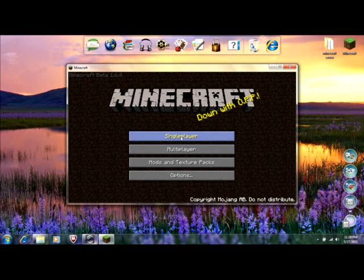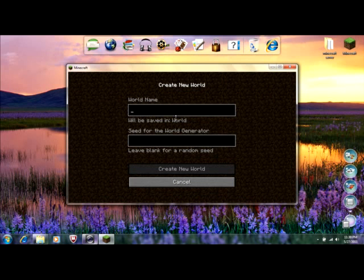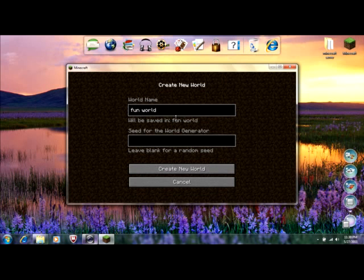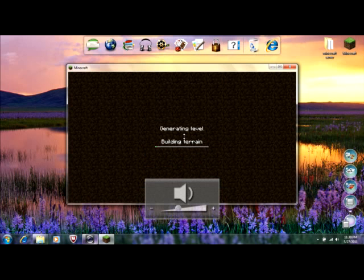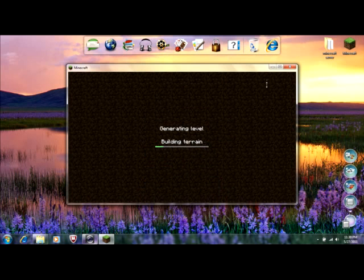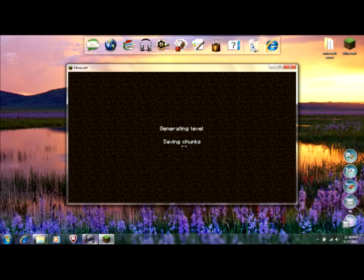And, then go to single player. And, I'm just going to create a new world right here. I'll just put fun world, I guess. And, then, I let it build the world up. Building terrain, generating level. Come on, I have a video. And, then, once it loads it. Save the chunks.